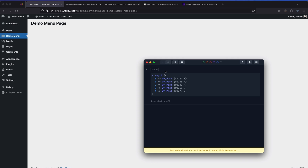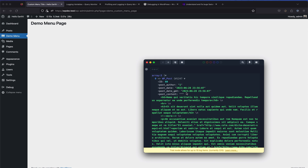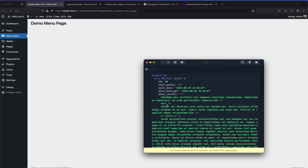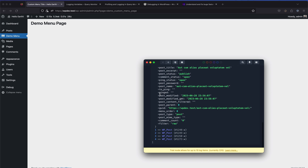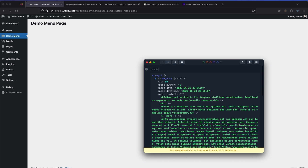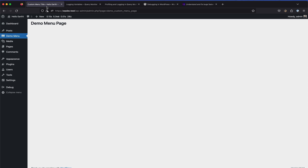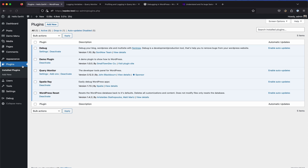When you have the Ray plugin installed, a ray() function becomes available. Pass your variable to it and when you refresh the page, the data is logged to the desktop app. The layout is really well laid out with a great developer experience - it shows all the data available and visibility such as public or private properties. It costs around 2410 rupees in India; prices may differ by country.